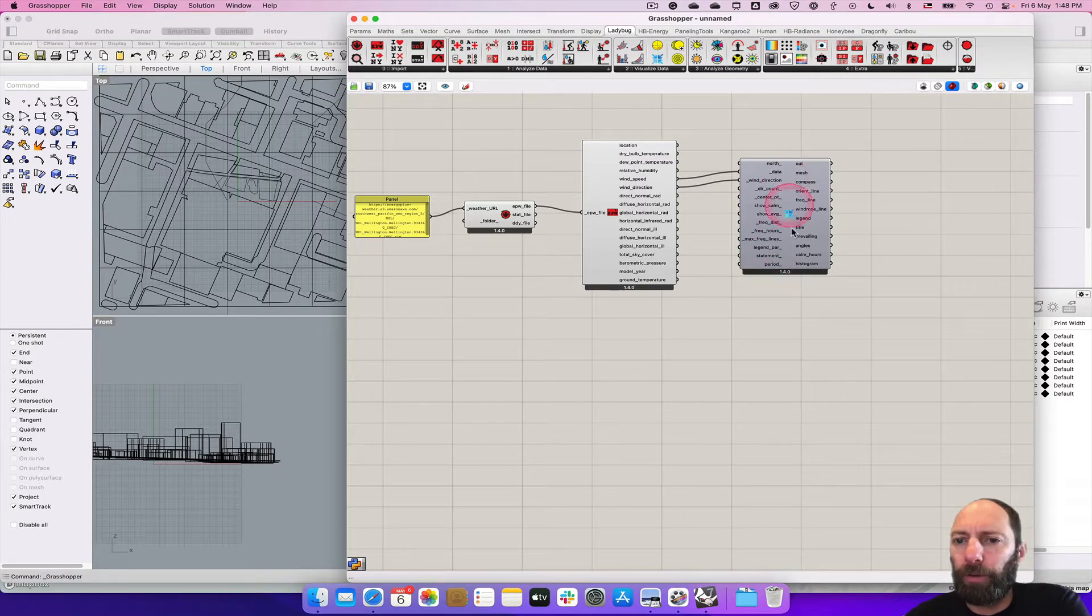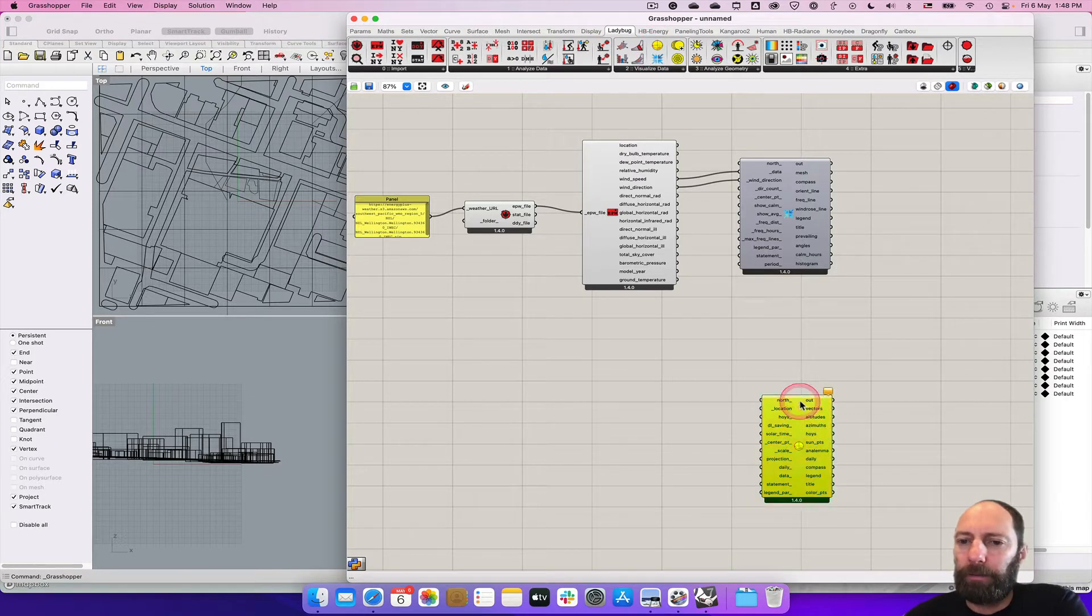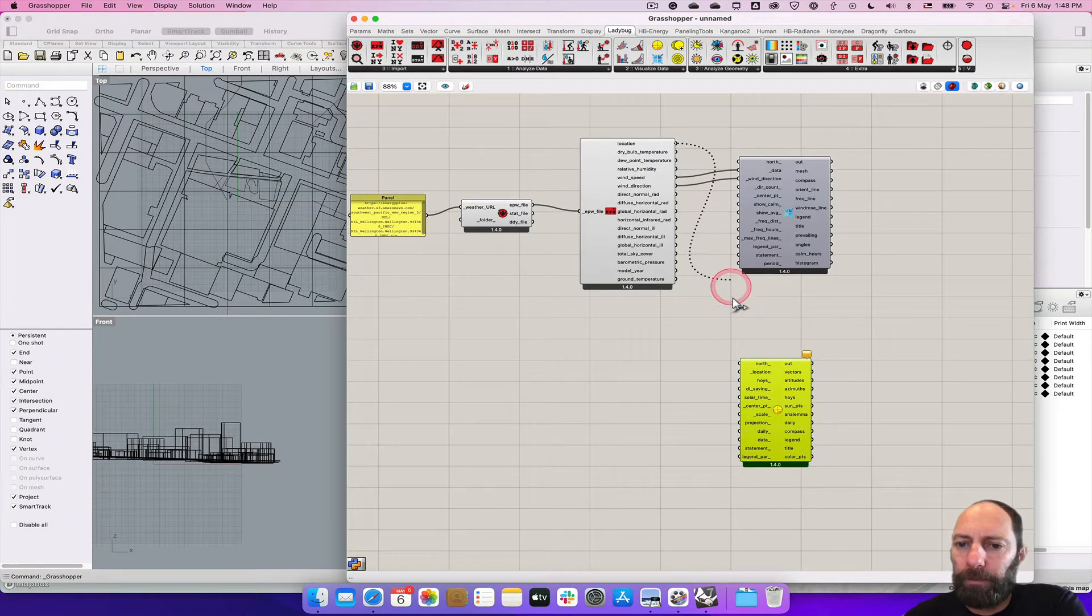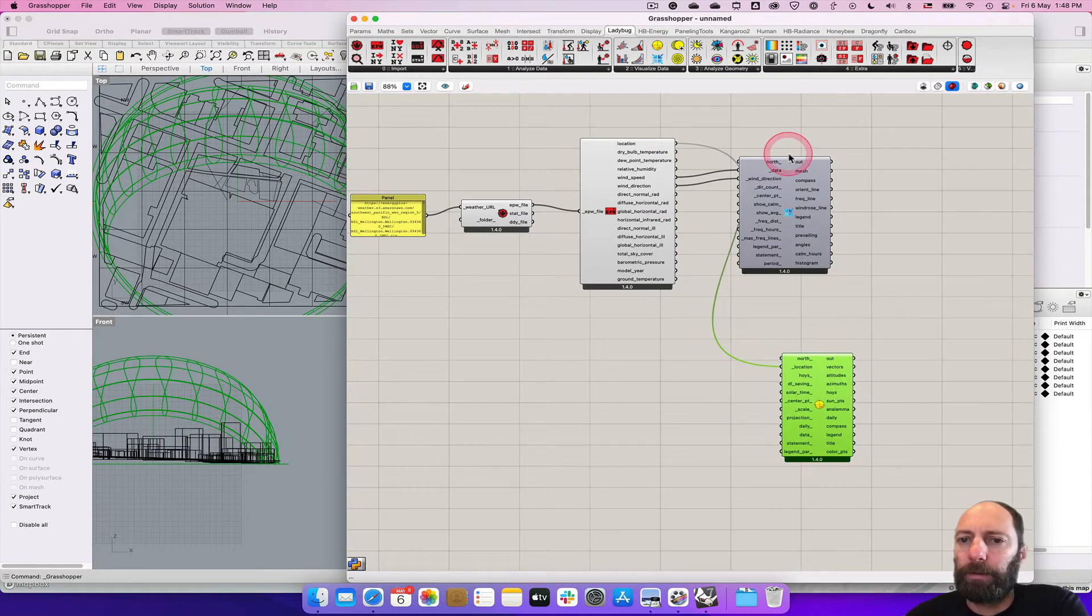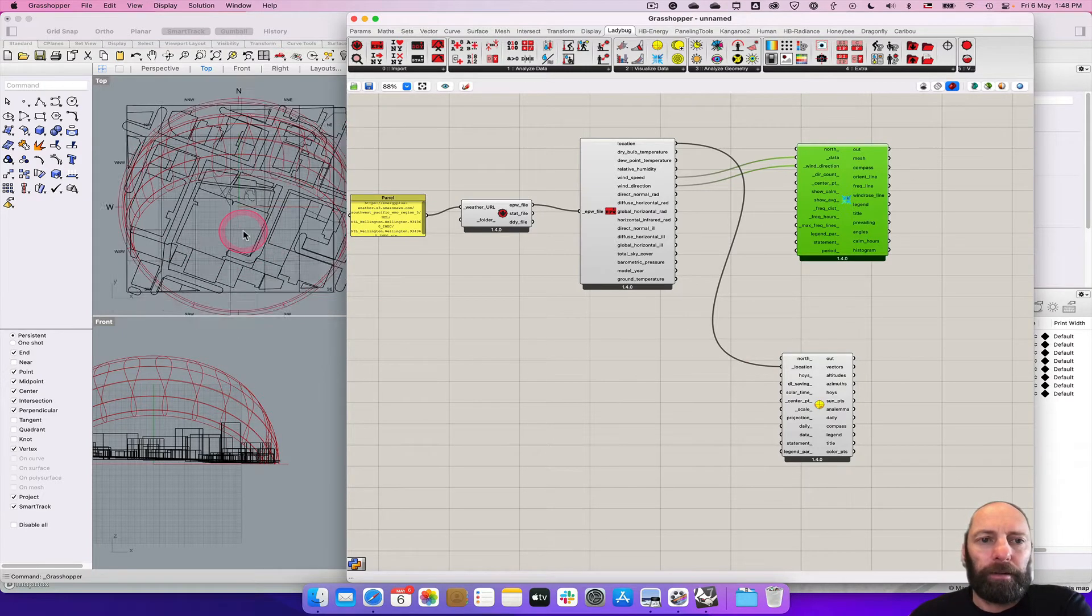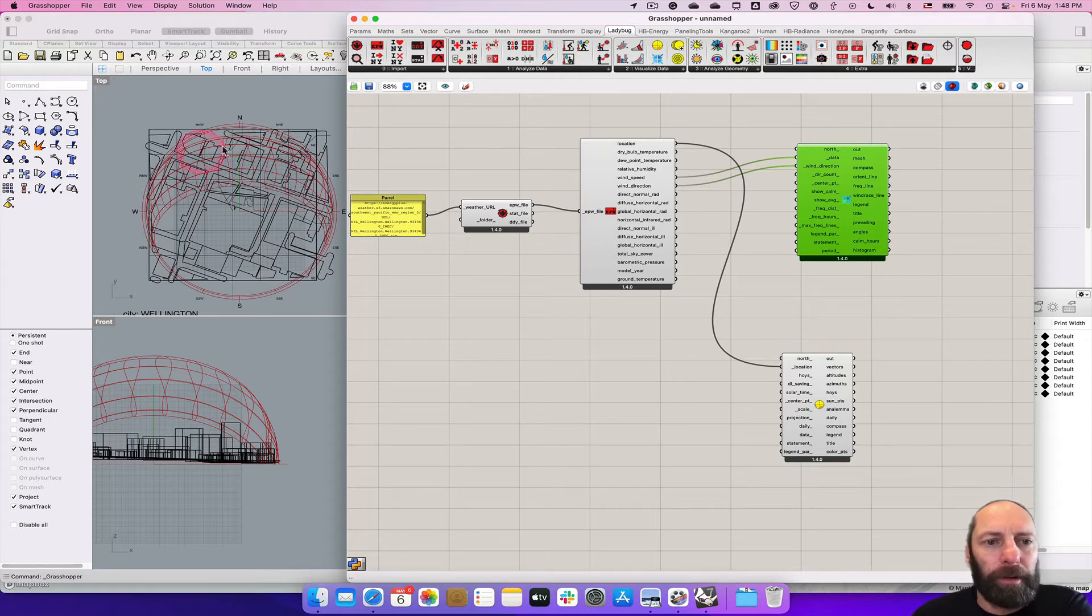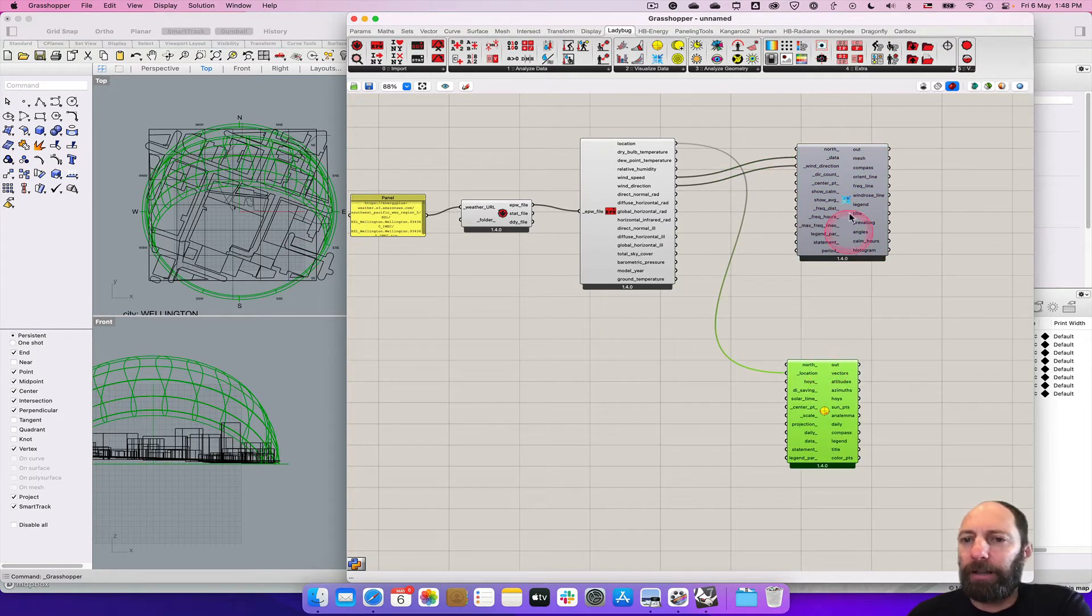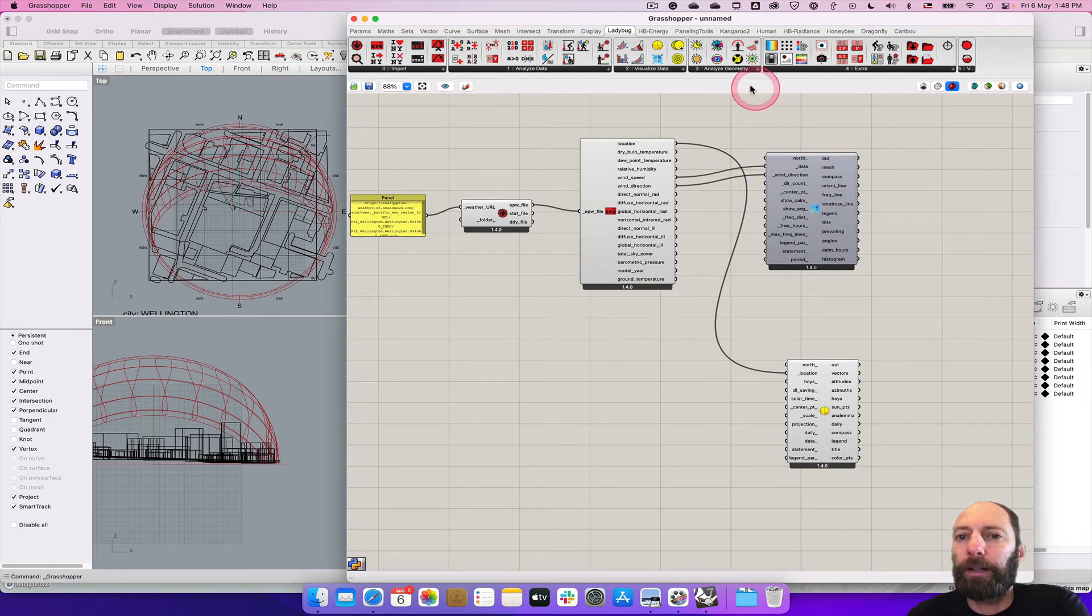What we want to do now is come up to visualize data and then there's the sun path one. We can pull in the location information down into there. And then that gives us this crazy diagram on here so we can see where north is and a little bit more information about where the sun travels over the year. So we're going to connect that to the rhino sun.